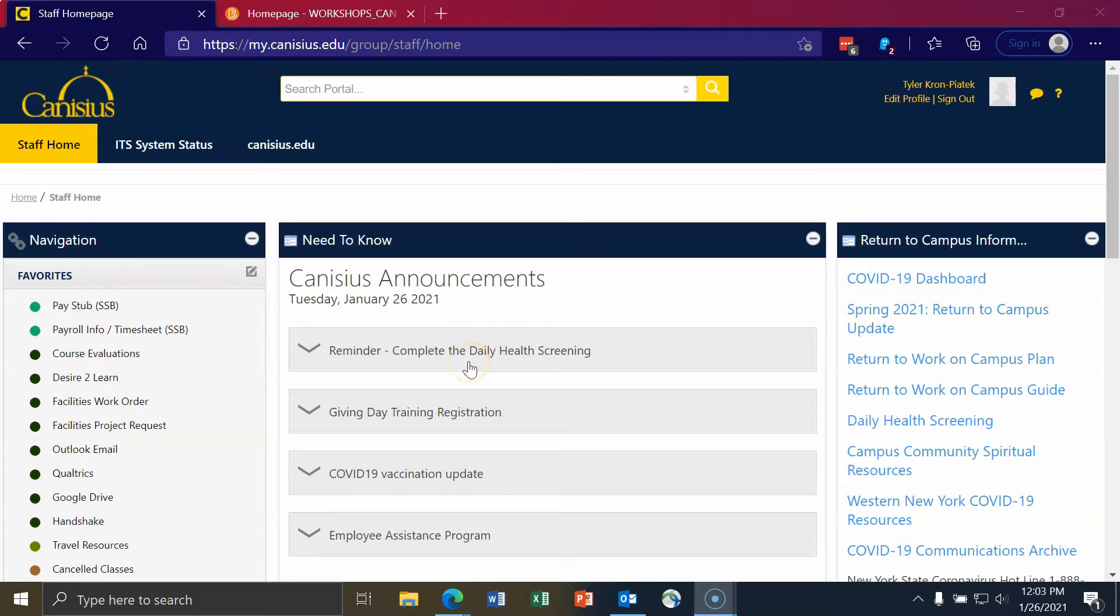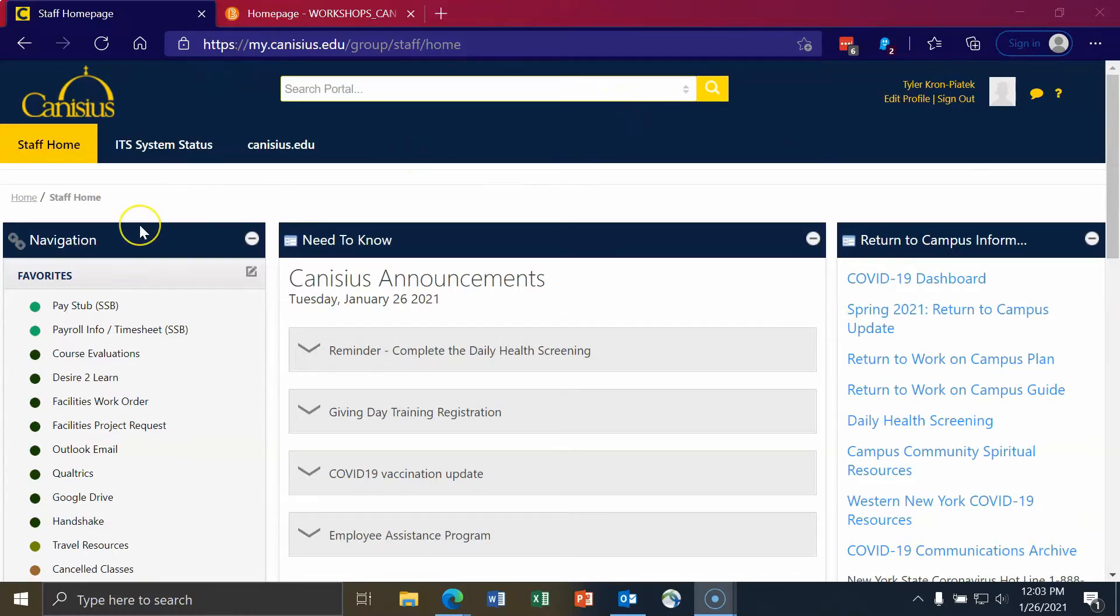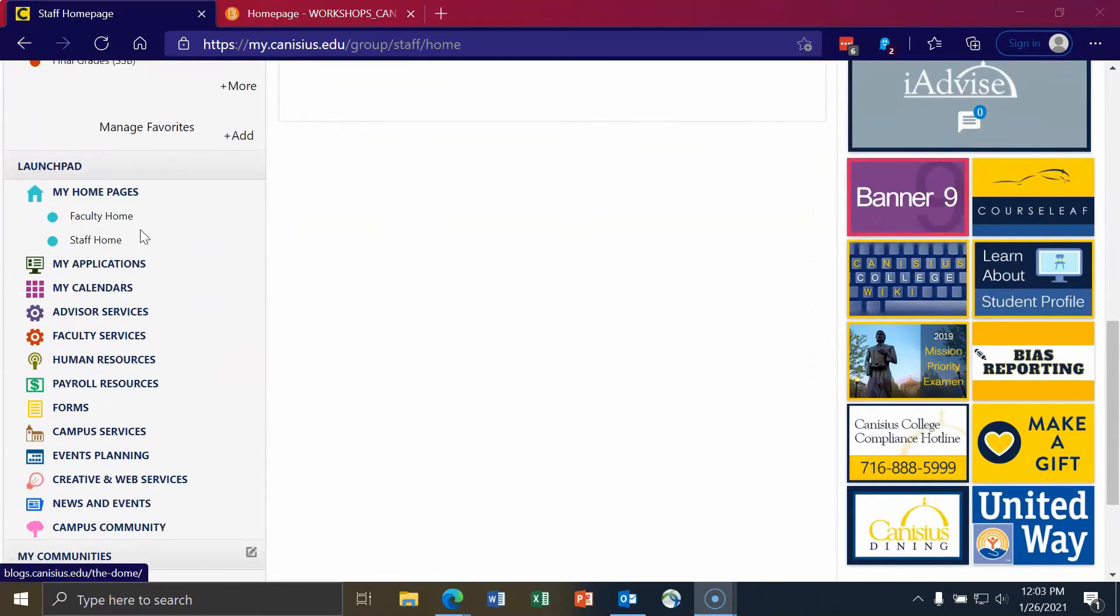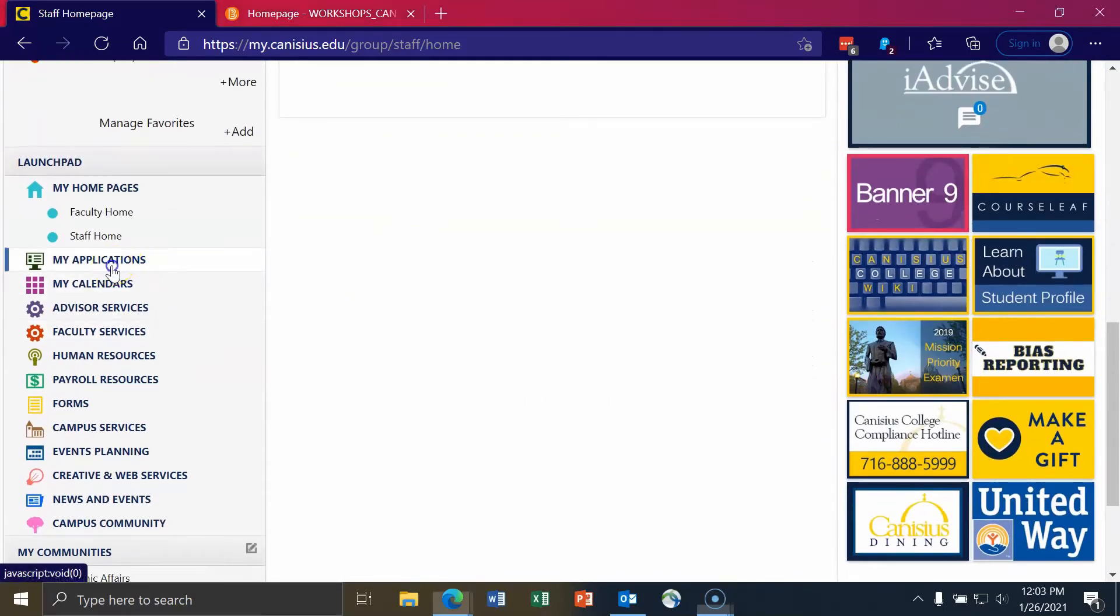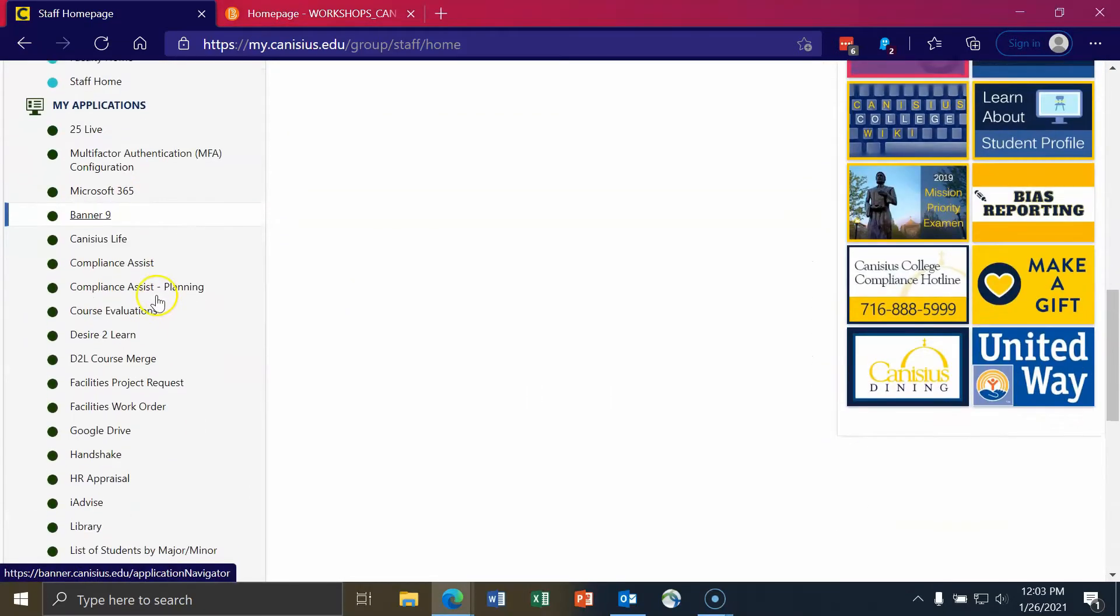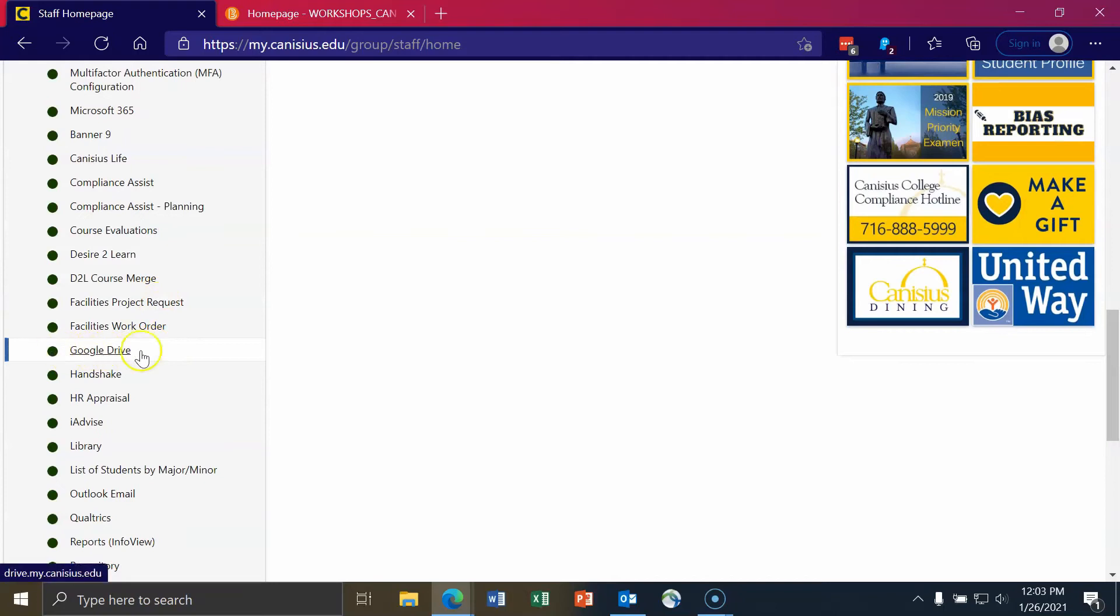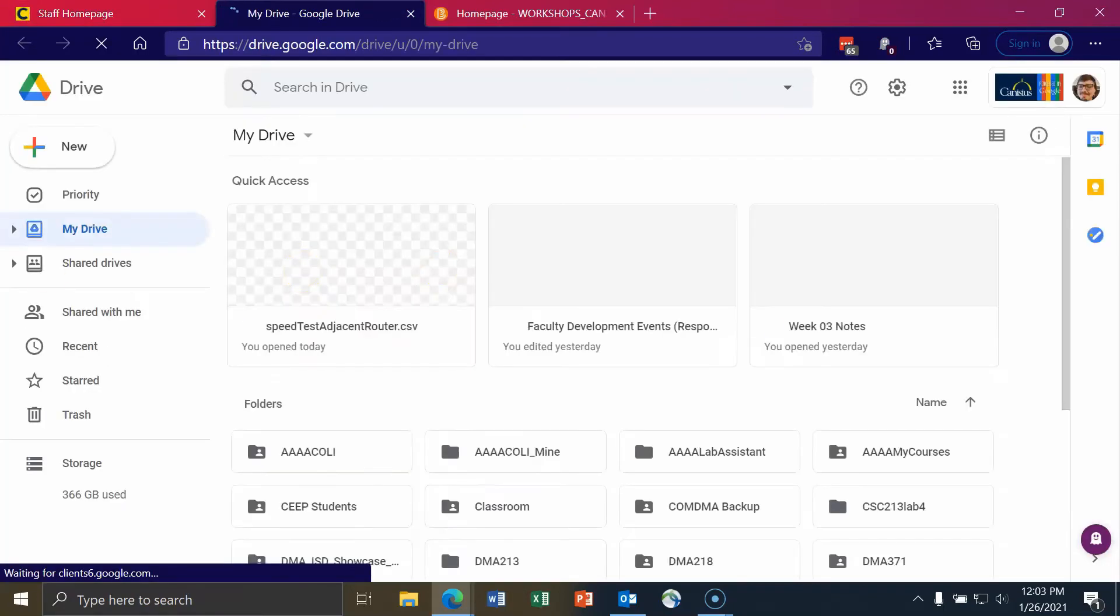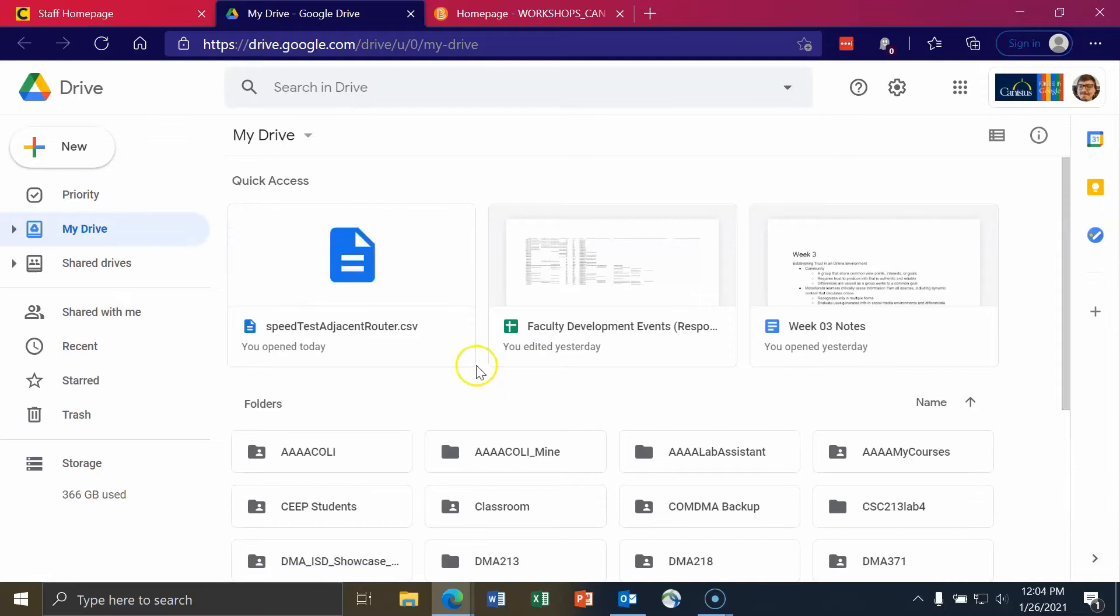To access Google Drive, go to mycanisius.edu and sign in if you have not already signed in. On the left-hand side there is a section titled My Applications, and under My Applications is a hyperlink titled Google Drive. Your Google Drive will likely look different from mine. If this is your first time accessing Google Drive, your drive will be empty.